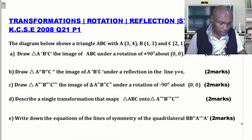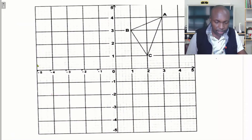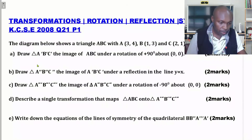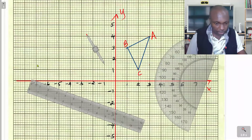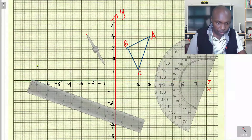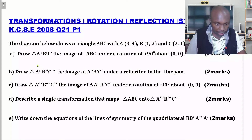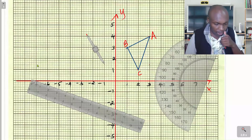For accuracy, I've plotted triangle ABC with the same vertices on graph paper. There is triangle ABC. The first question requires us to draw triangle A'B'C', the image of triangle ABC under a rotation of positive 90° about the origin, that is (0,0).